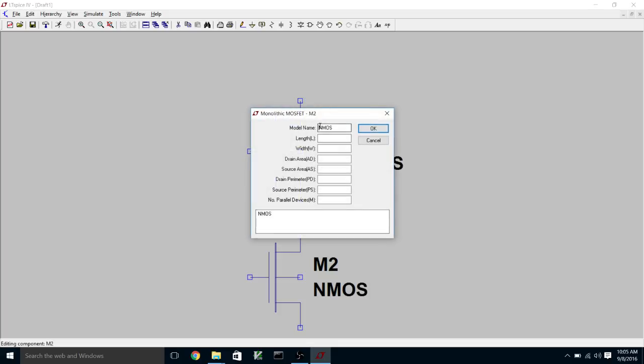And we'll do the same thing for the NMOS. So we're going to call it C5NNMOS. And again, we're going to make these 0.6 microns length, 1.8 microns width.